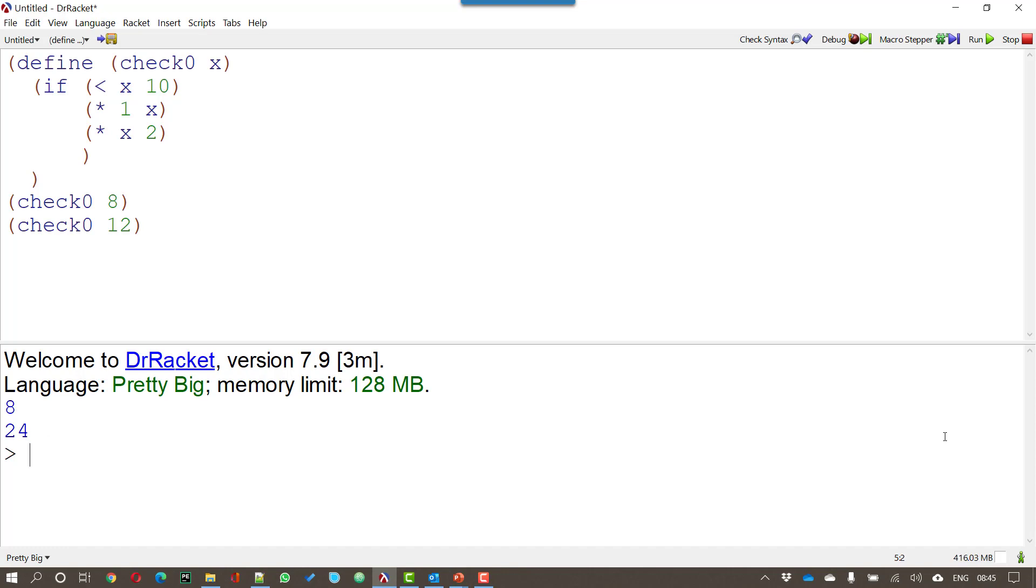Now we could simplify this a bit. If I just wanted to return the value of x I don't have to multiply by 1. I could for example just have x. And if I run that now that gives me 8 and 24. Exactly the same as before.